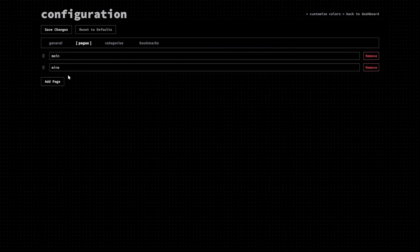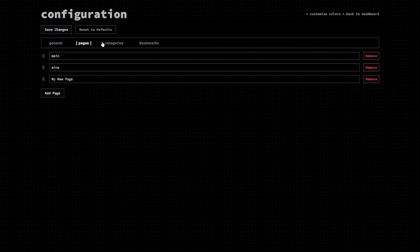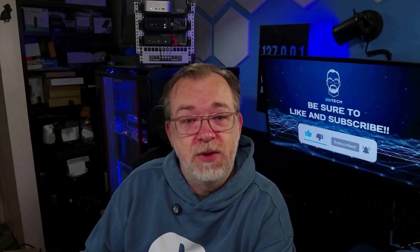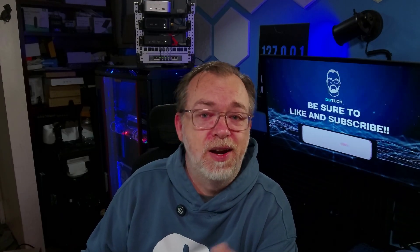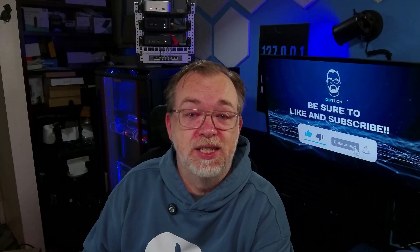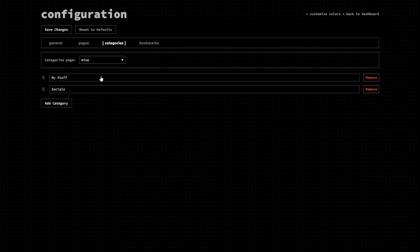Next up in that navbar is Pages, where you'll create, edit, or even delete entire pages for your dashboard. These are super handy for categorizing your bookmarks — maybe you've got bookmarks for work in one tab and links for your home lab in another. Basically, you can build as many pages as you need. After Pages, we've got Categories, where you can create and edit categories for each page using a simple dropdown to select which page's categories you want to tweak.